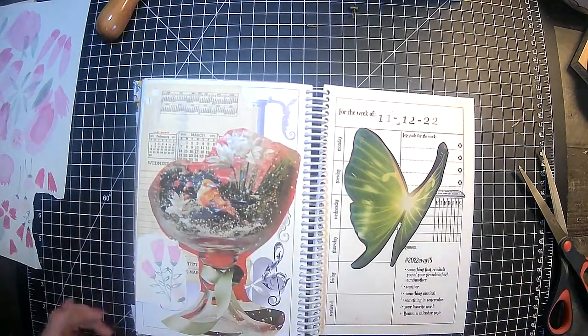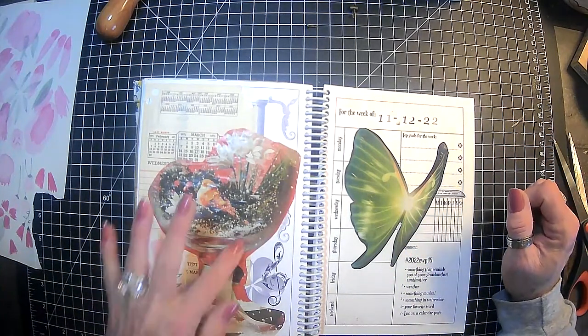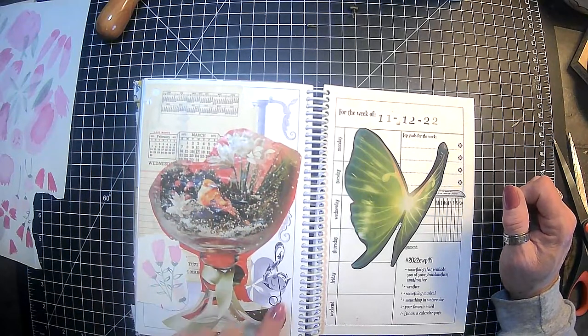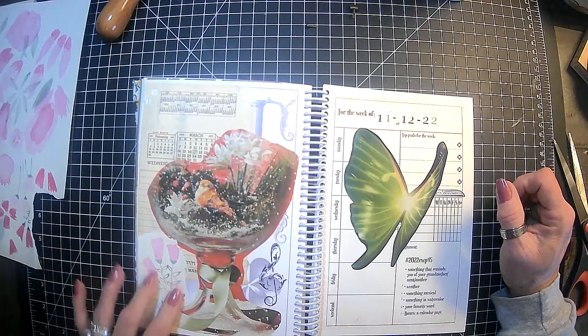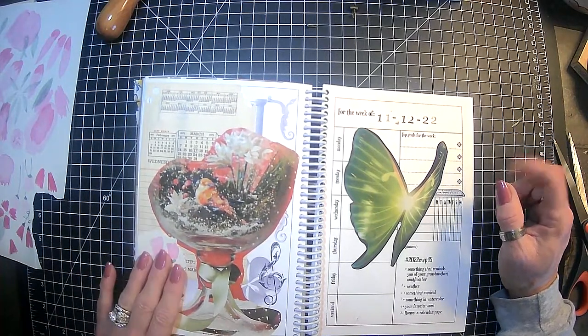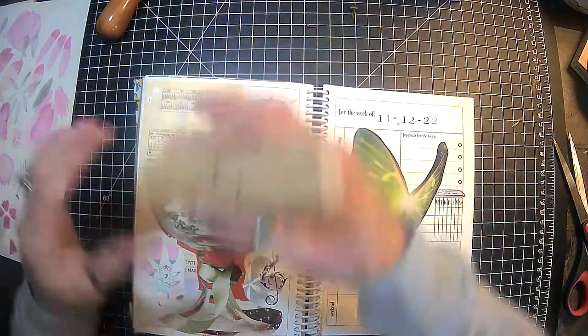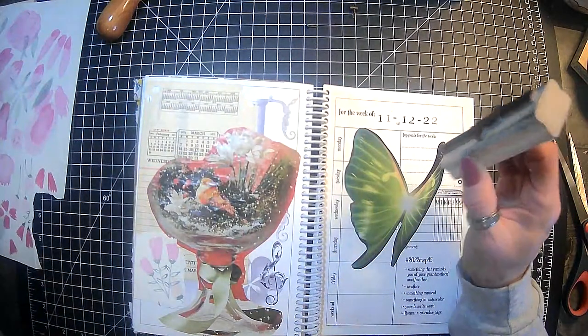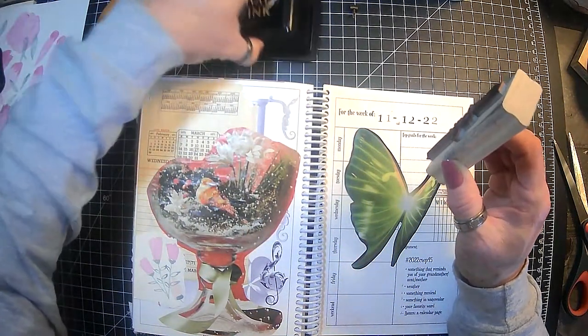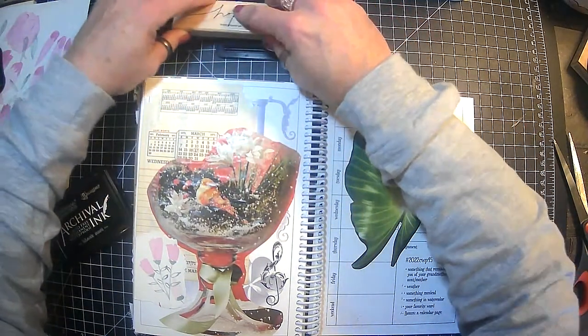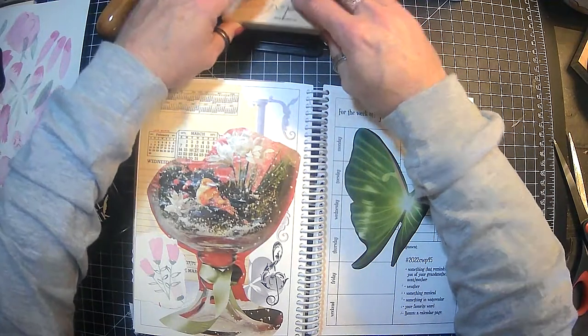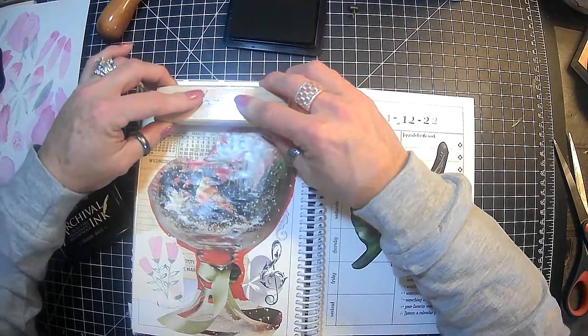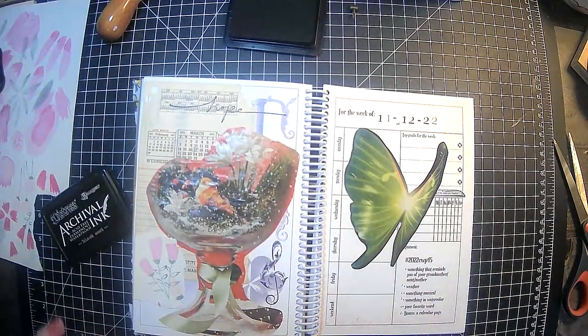All right, guys. Butterflies. So, we have something that reminds you of your grandmother, aunt, or mother. My aunt. Butterflies. Weather. We have snow in here. Musical. We have a musical note. Watercolor. Something in watercolor. Some little doodling that I did. Oh, we got my favorite word in a calendar page. So, my favorite word is hope. So, that needs to go across the top. I thought it was missing something. Dingling that I am.